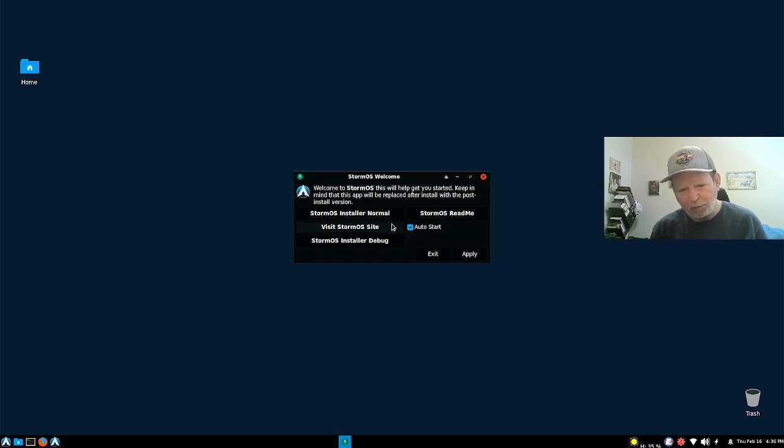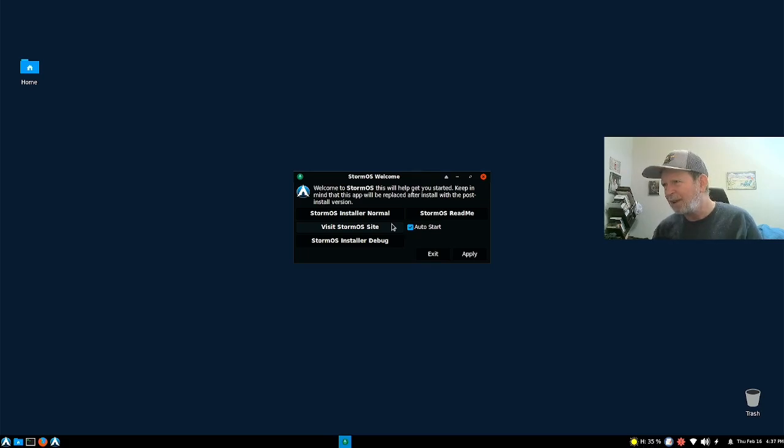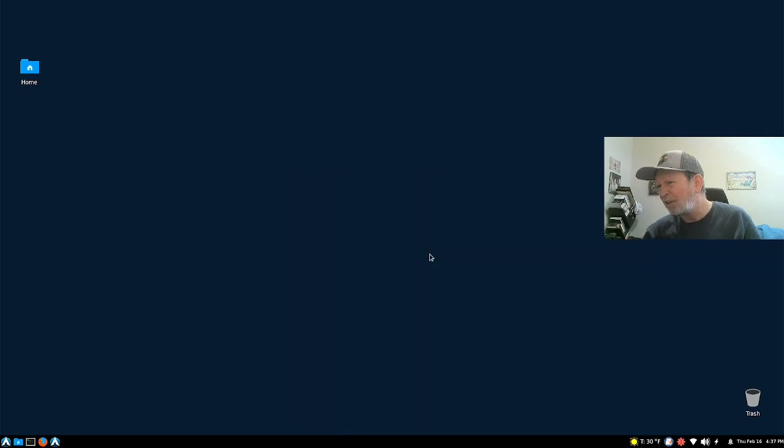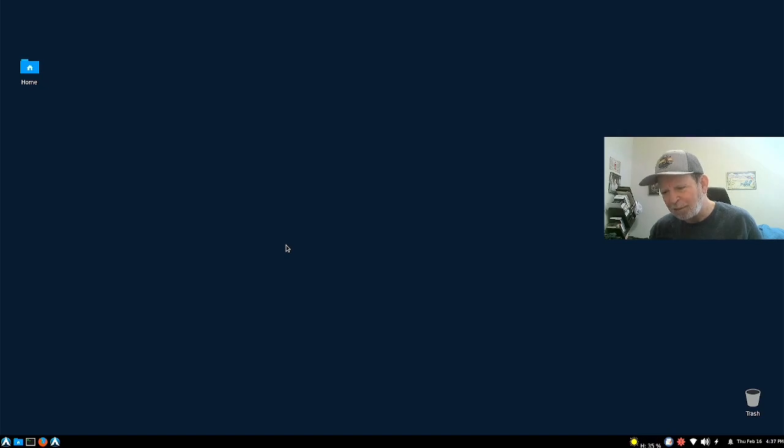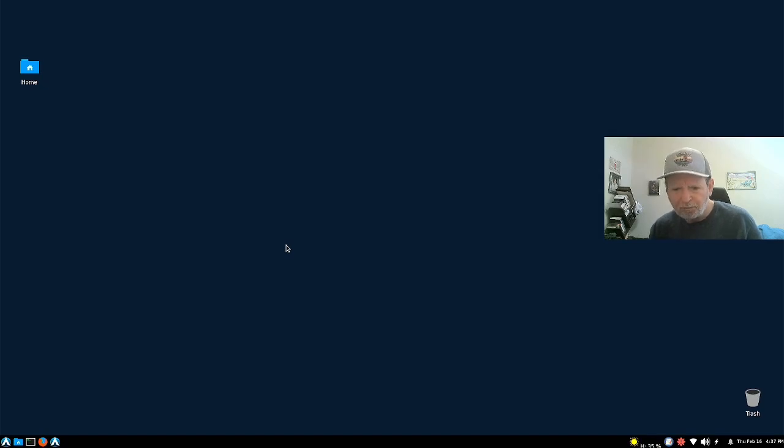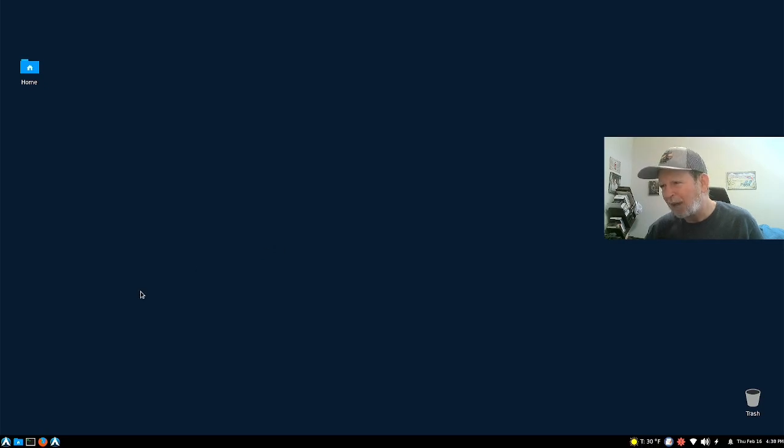When you first come up, you get the StormOS welcome screen. You have your normal installer here. This is the StormOS site, installer debug, StormOS read me. You have an apply and stuff. I didn't really investigate that part thoroughly.